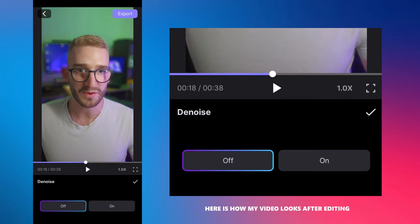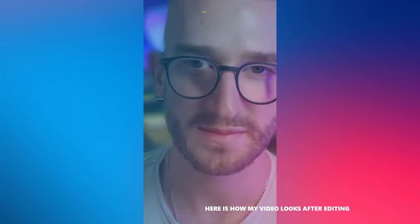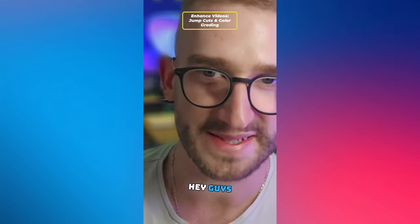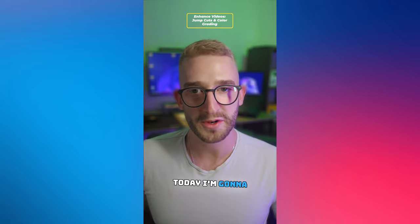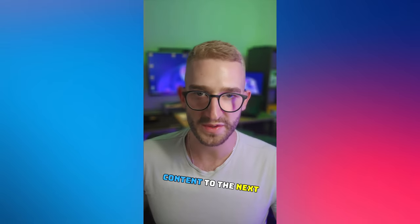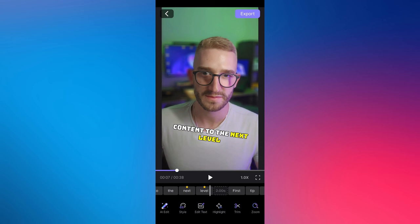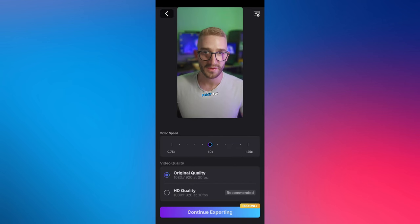Here is how my video looks after editing. Hey guys, today I'm gonna share with you 2 quick video editing tips to take your content to the next level. Now, you can export it and I'll show you a bonus trick to help you reach a global audience.